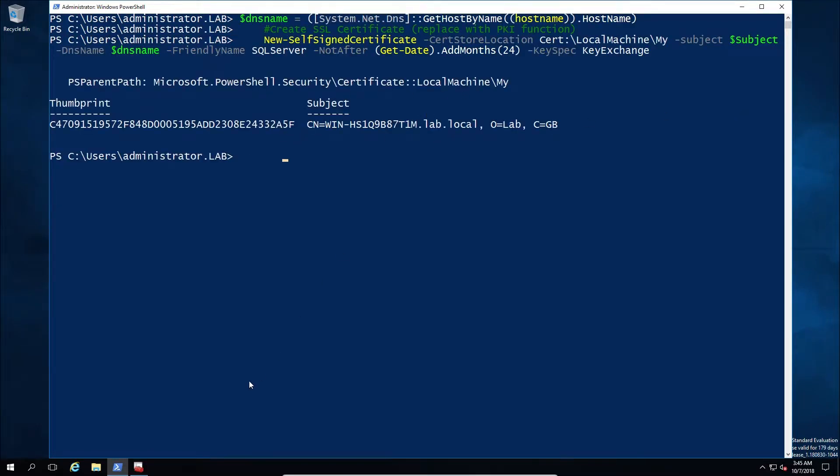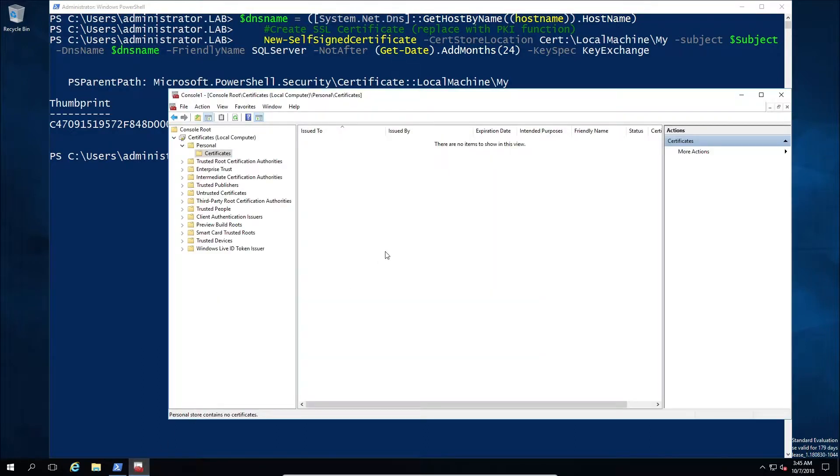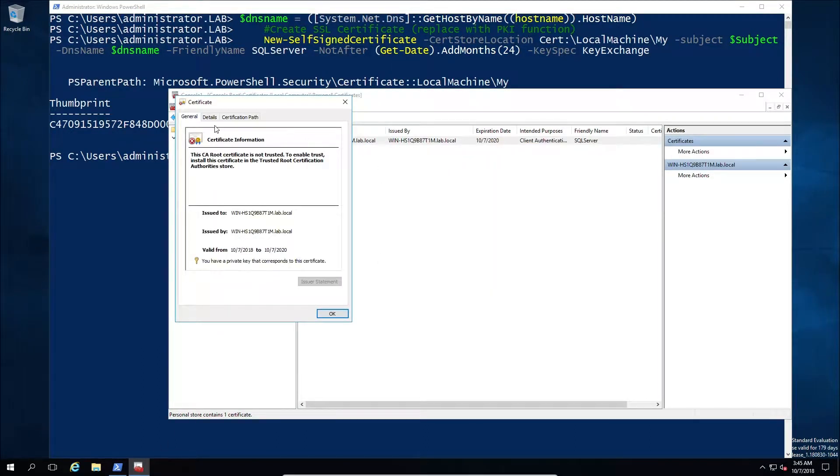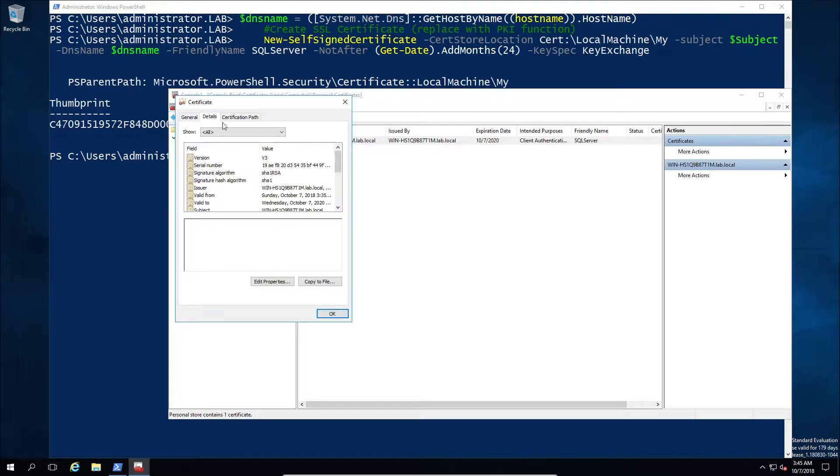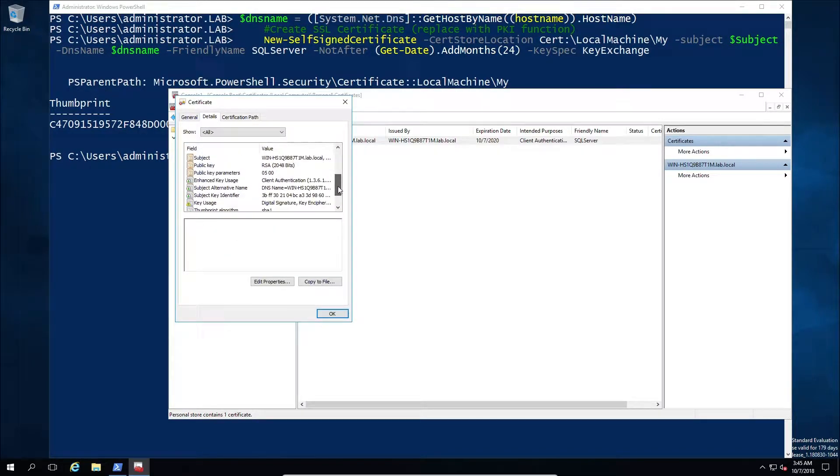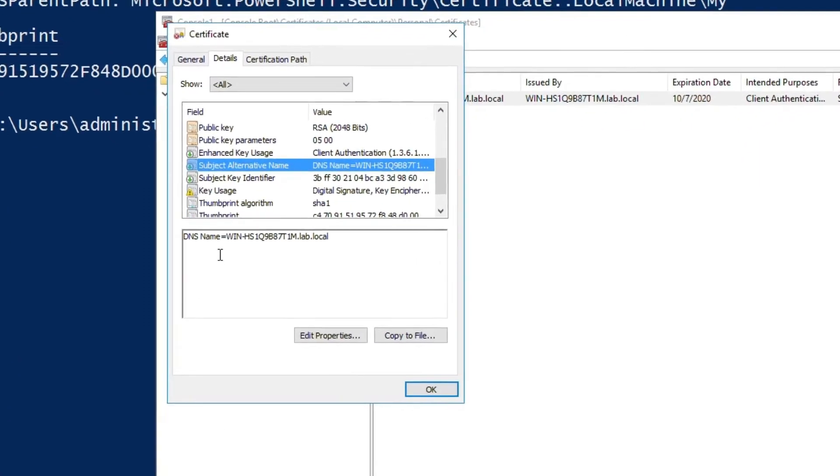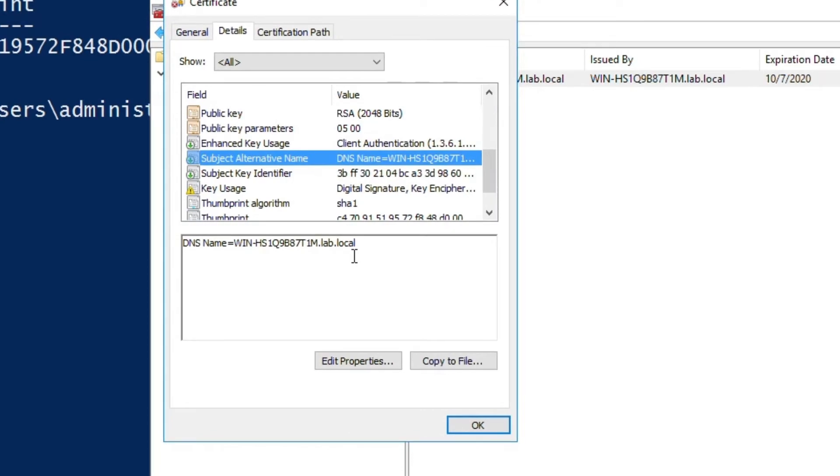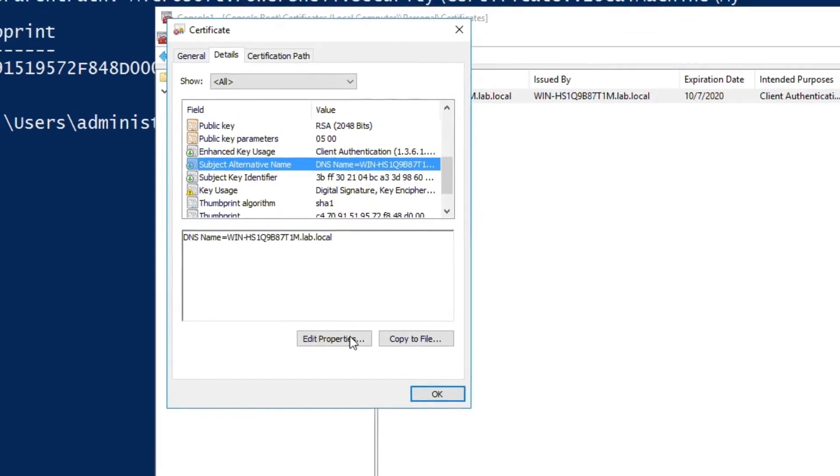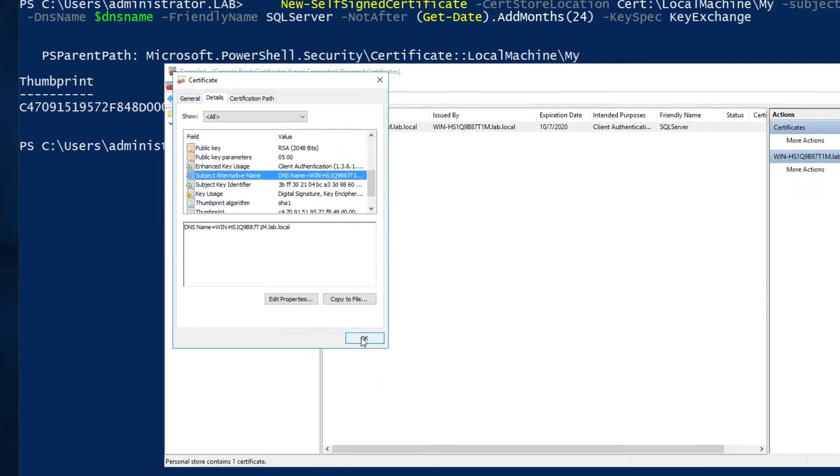So here we go ahead and created a certificate and I want to show you that the certificate is missing some details. So we have a basic machine certificate but we only have a DNS entry for the machine itself.